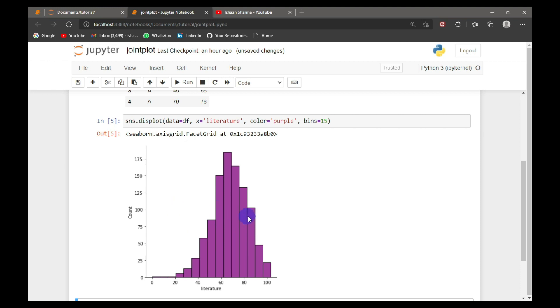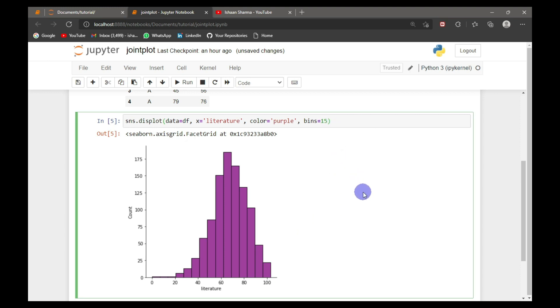We can also overlay the normal distribution. For that, I will make KDE equal to true.